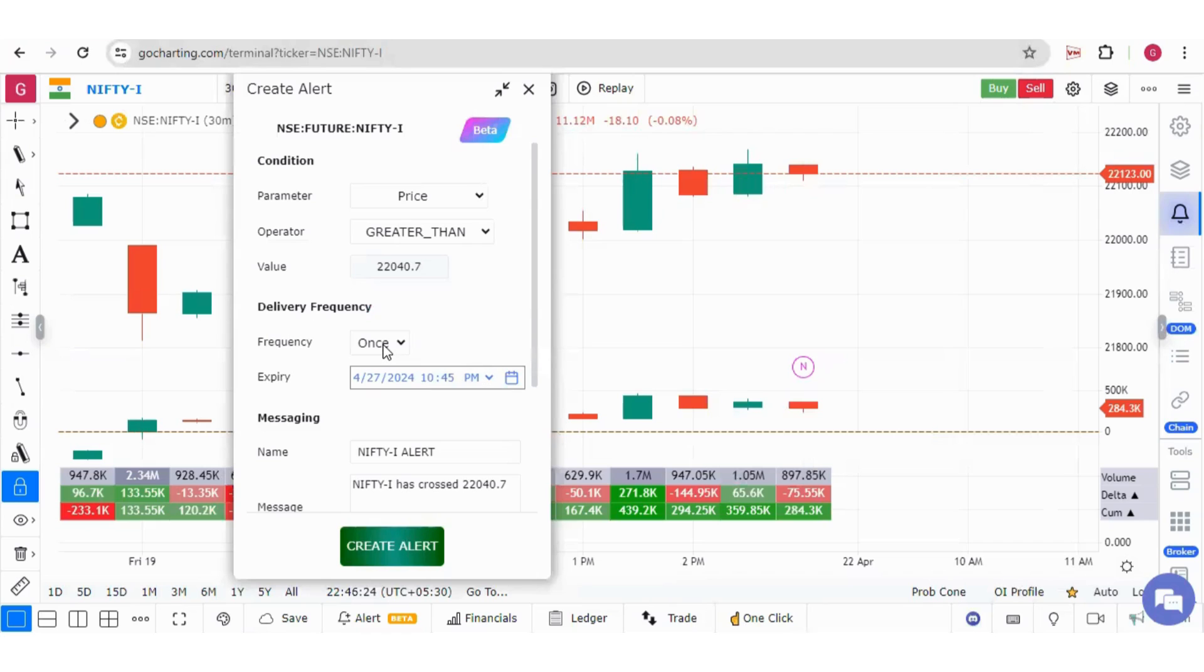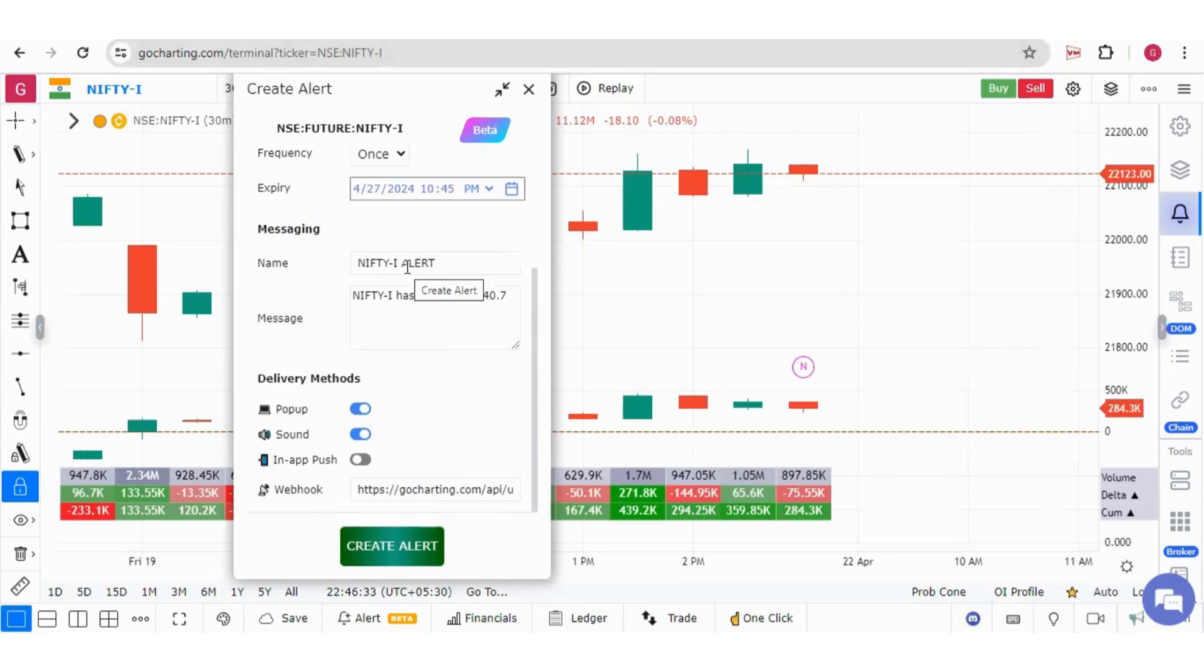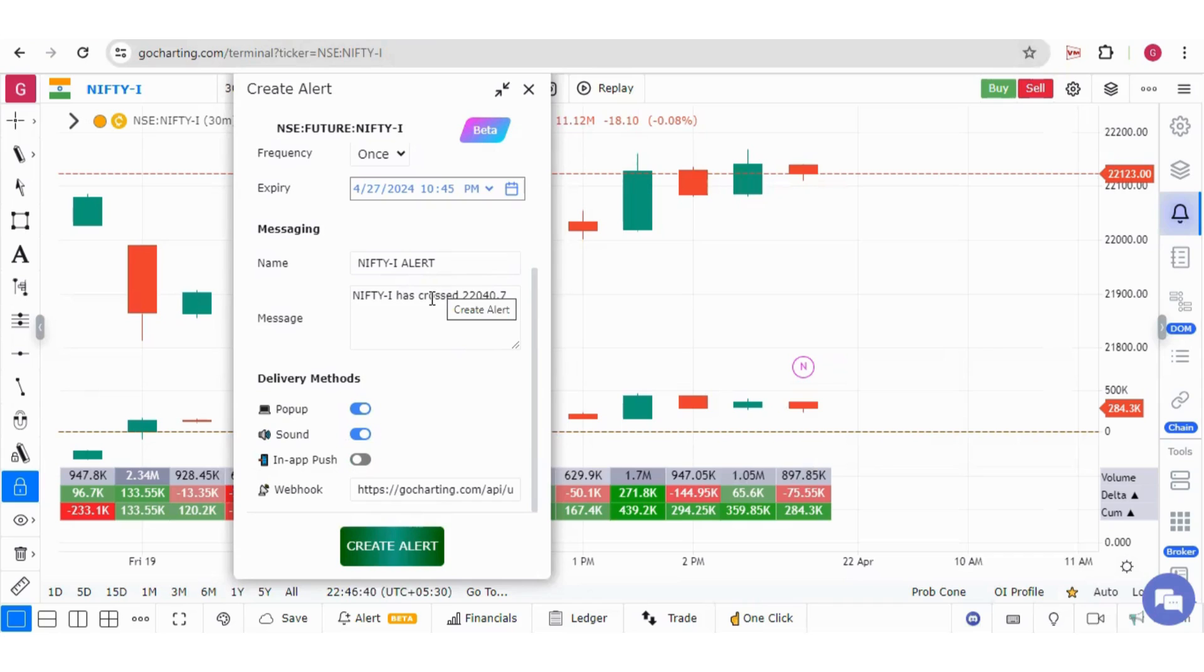We can choose the frequency as well as the expiry for the alert. Under the messaging, we can put a name for the alert and the message which will get displayed after the alert is triggered.